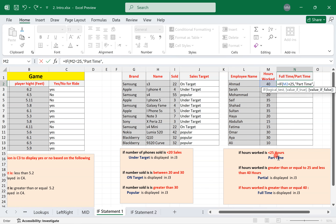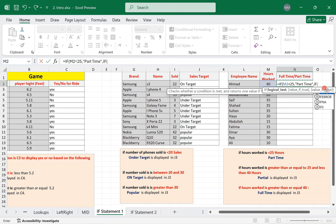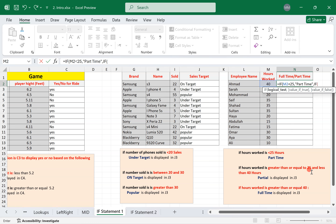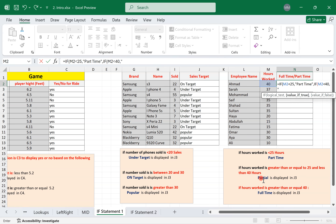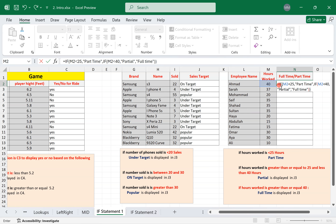If true, display 'part time' in quotations. If false, we need a second IF. The second logical test: since we've already passed the less-than-25 check, we only look at the upper bound — if M2 is less than 40. If true, display 'partial' in quotations. If false, it's 100% greater than or equal to 40, so display 'full time'. Two IFs, two closing brackets. Then replicate.